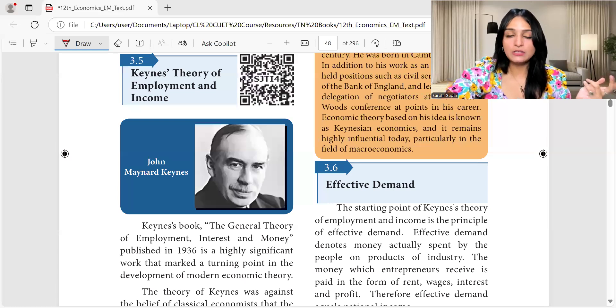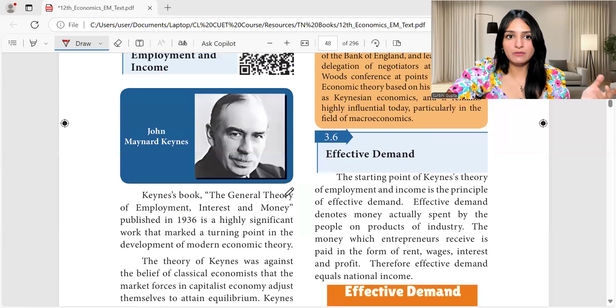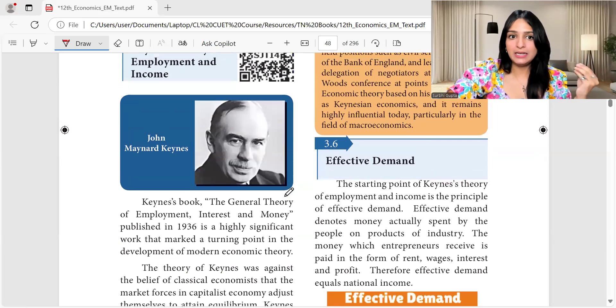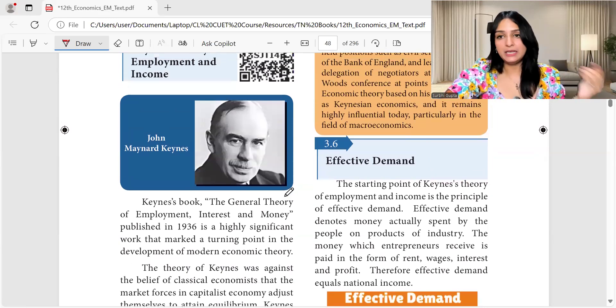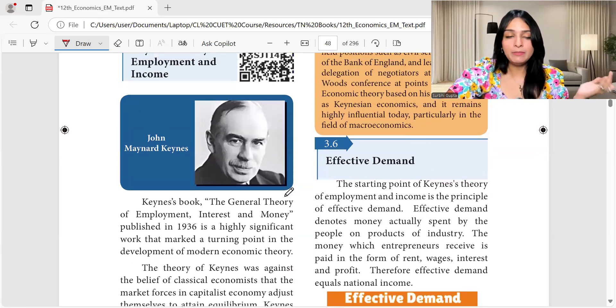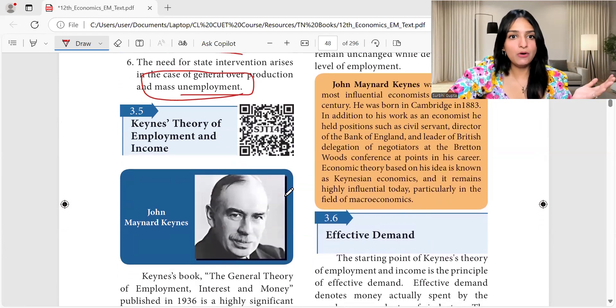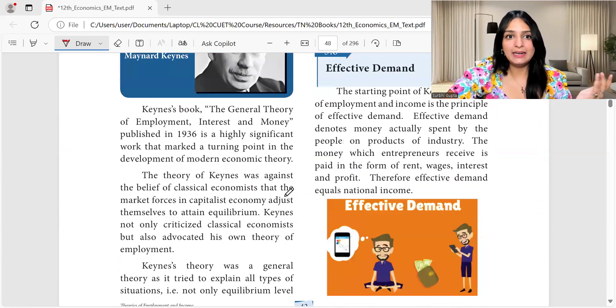Today we are going to start Keynes' theory of employment, because there are two schools of thought and one we have already studied in yesterday's class. Today we are going to cover what has been said by John Maynard Keynes, or JM Keynes as we call him. This is Keynes' theory of employment and income.